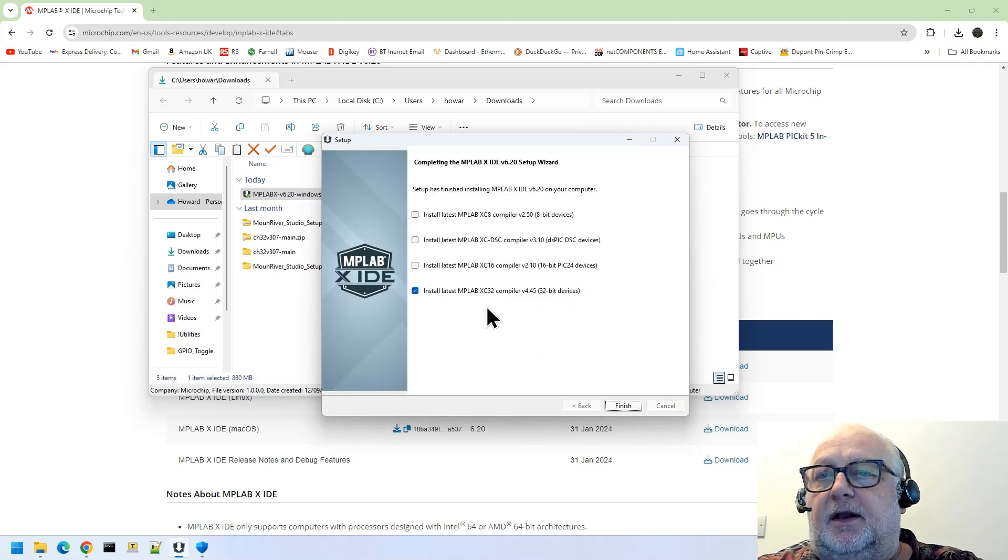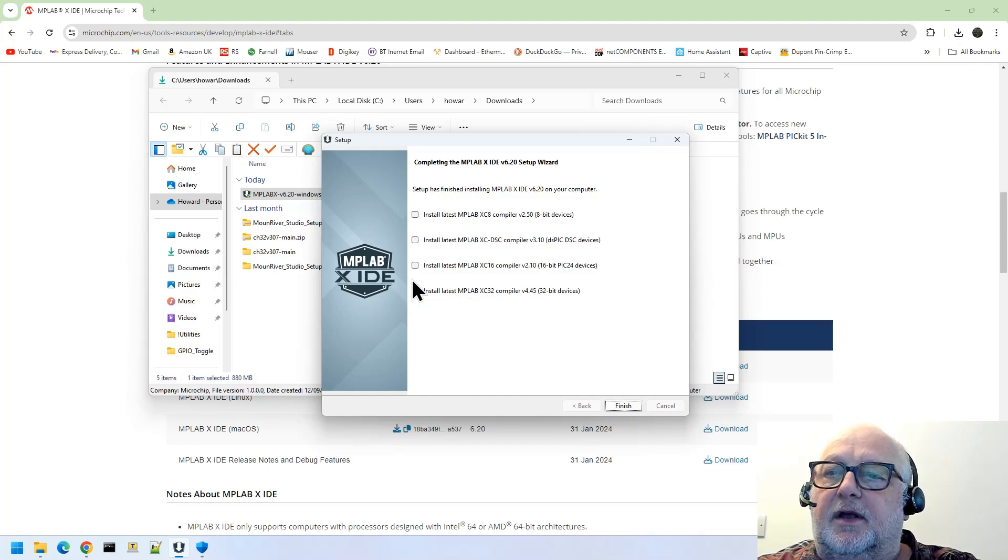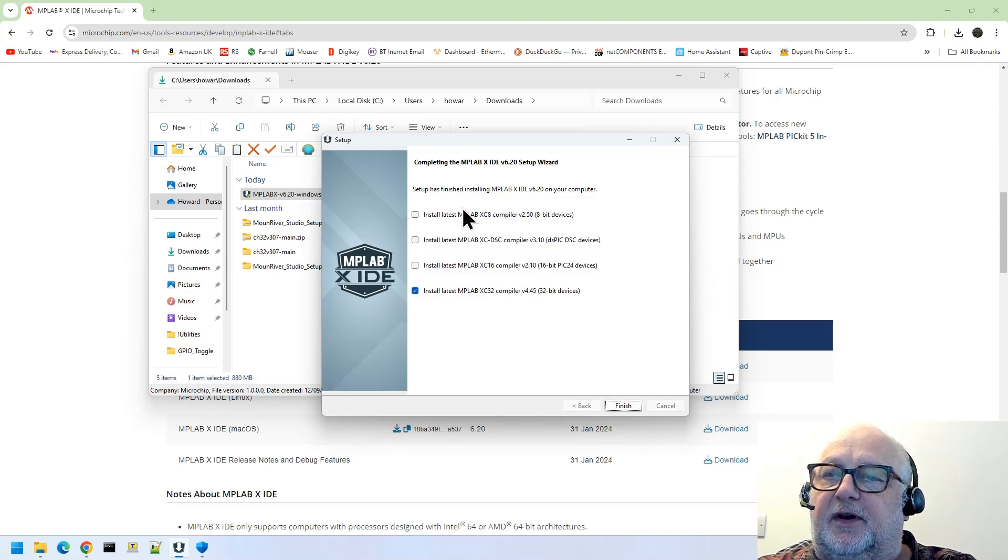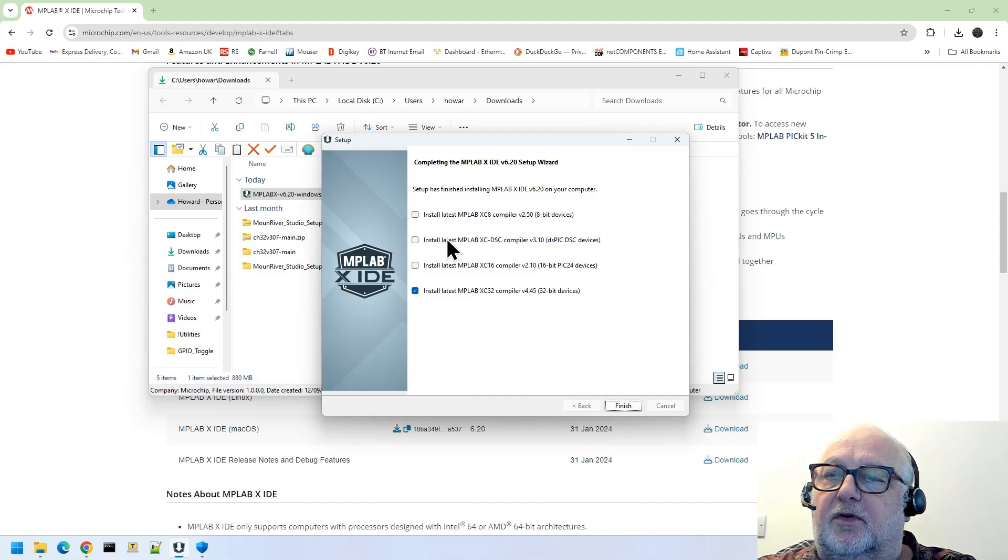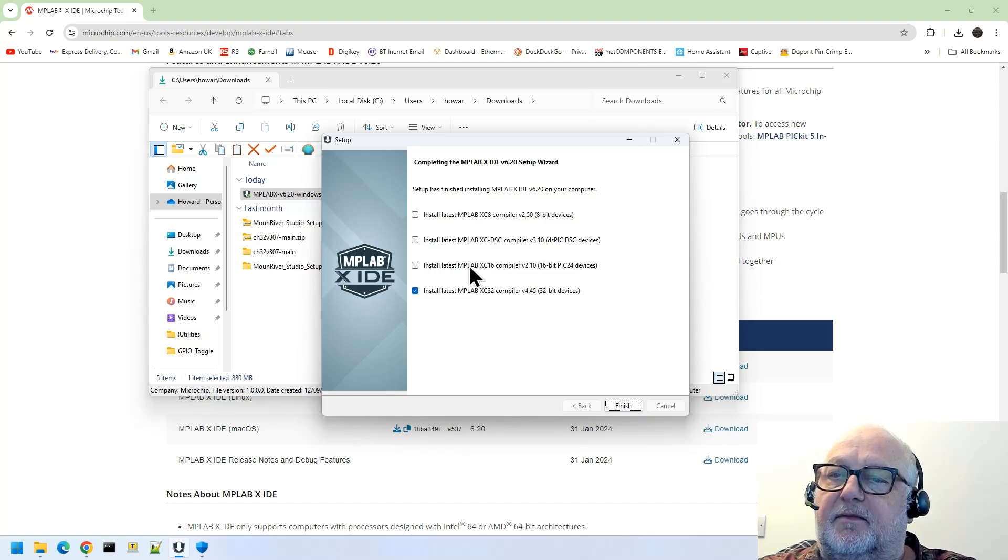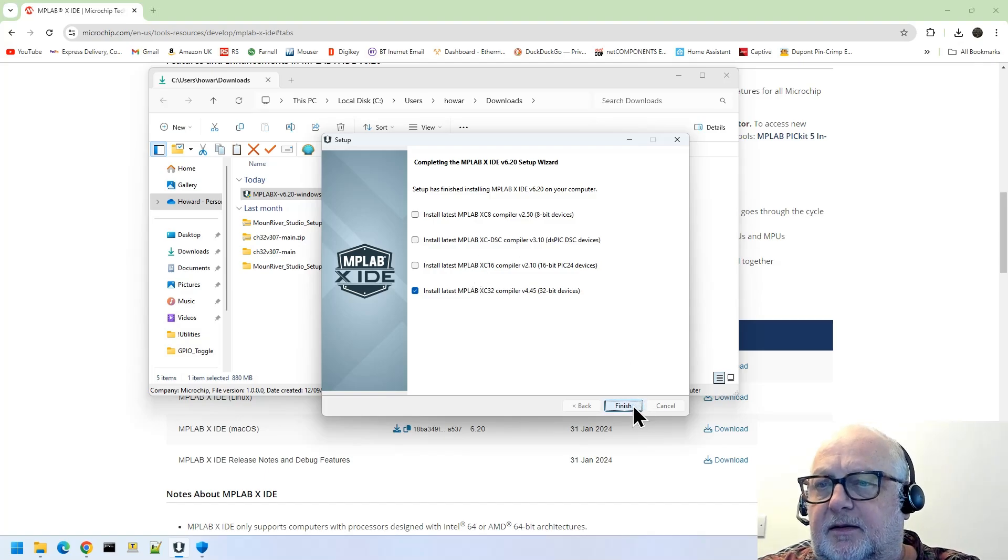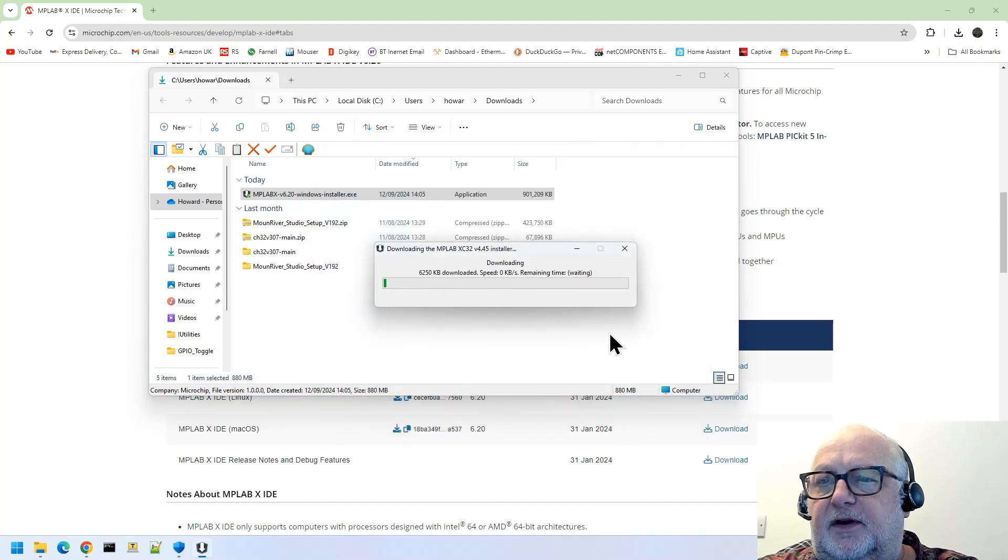And you'll notice that we only got the 32-bit installed, as we said, not any of the XC8 or XC16. XCDSC is a new version of XC16 for the newest dsPIC microcontrollers. So it's finished there.